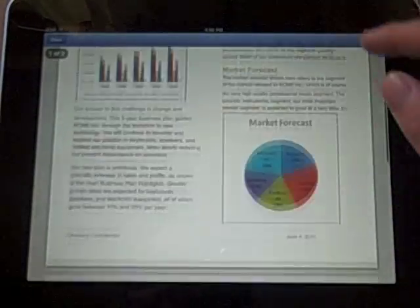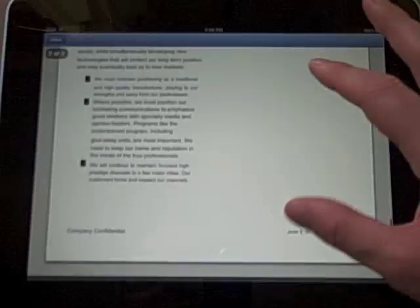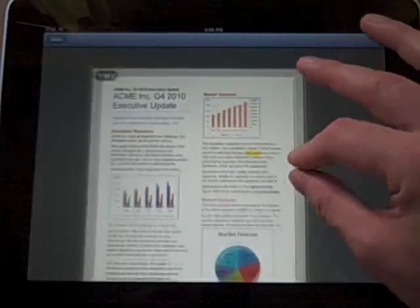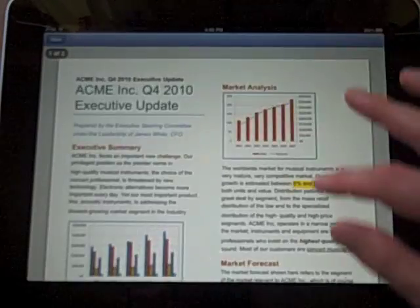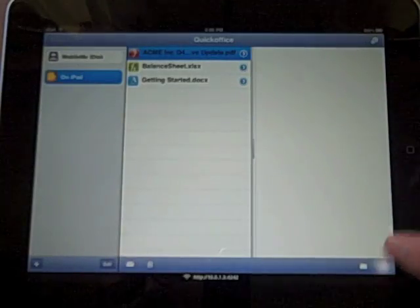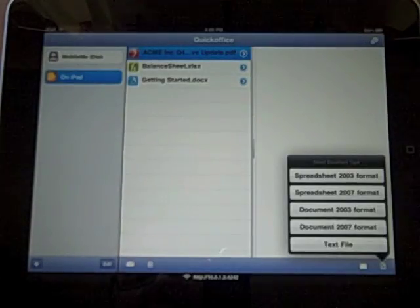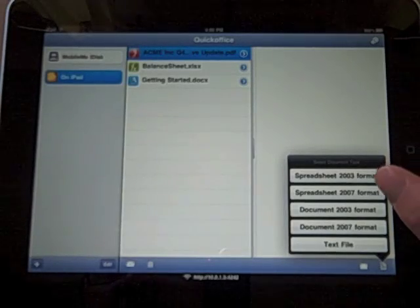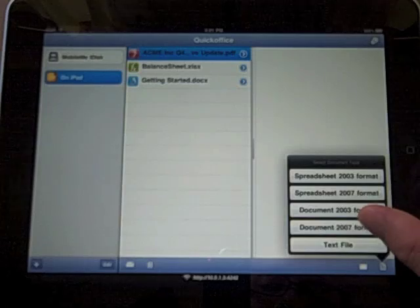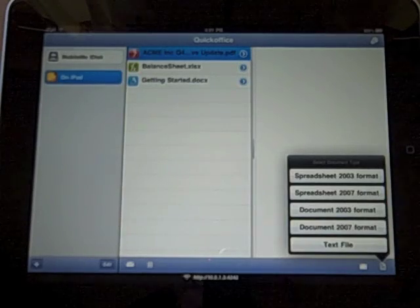There's also a PDF viewer, which renders PDFs pretty smoothly. You don't get the same editing features as in the Word document, but you can view them and they look good. Down here on the right I can create a new document — you can do a spreadsheet in 2003-2007 format, a document in 2003-2007 format, or a plain text file.